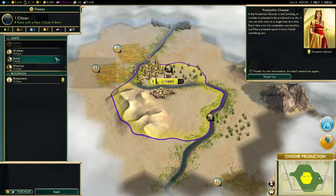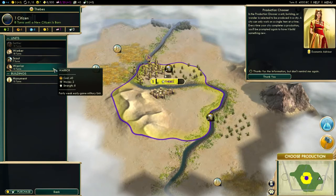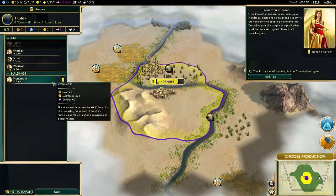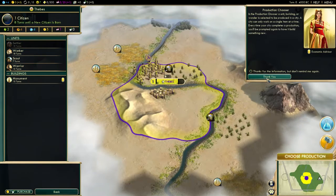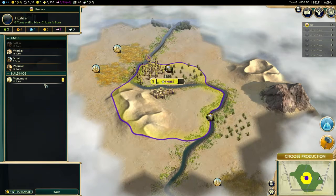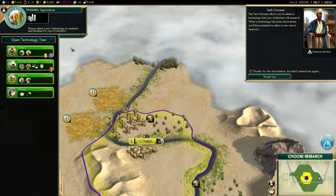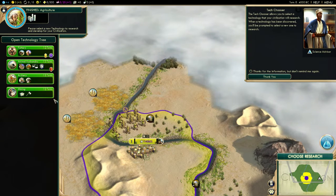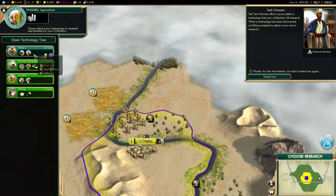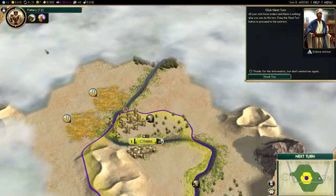Students can build units like the scout to explore the landmass, or build buildings like monuments to encourage loyalty. The researching of technology like pottery is another important function of the game, as it is what drives a civilization's ability to do more.